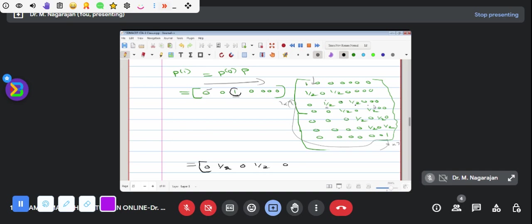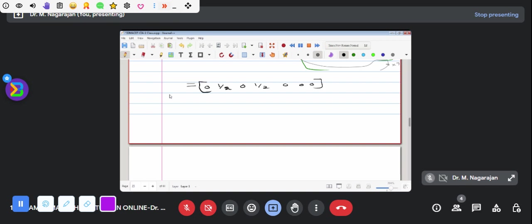If you want to keep your eyes, it will be 0, 0, 0, 0. What is the value here? P of 1. P of 2 is a form. If you want to multiply it, you can multiply it. That is a shortcut idea.